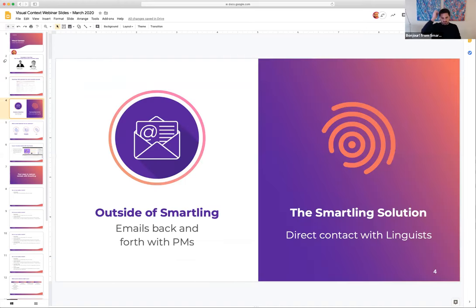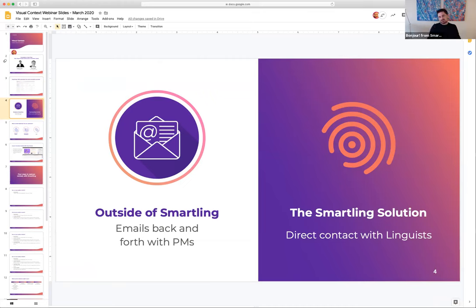The difference between having a translation management system and not having one is pretty monumental. If you're not working with Smartling, you're likely utilizing an email-based workflow to manage your translation, and most folks don't have direct communication with their translators. These are two very distinct differences between working with Smartling and working with a different language service provider or without a translation management system.